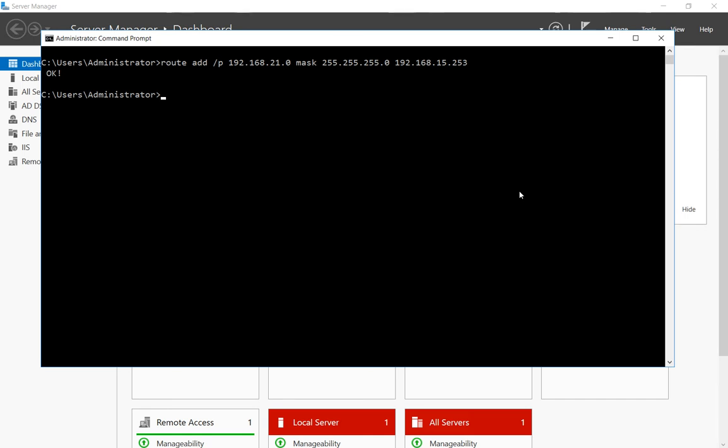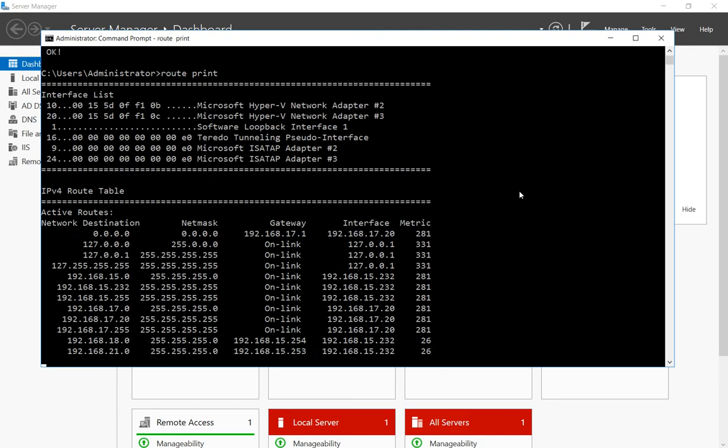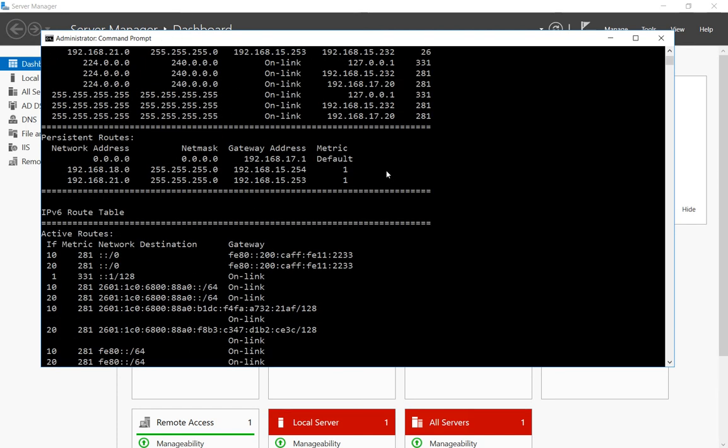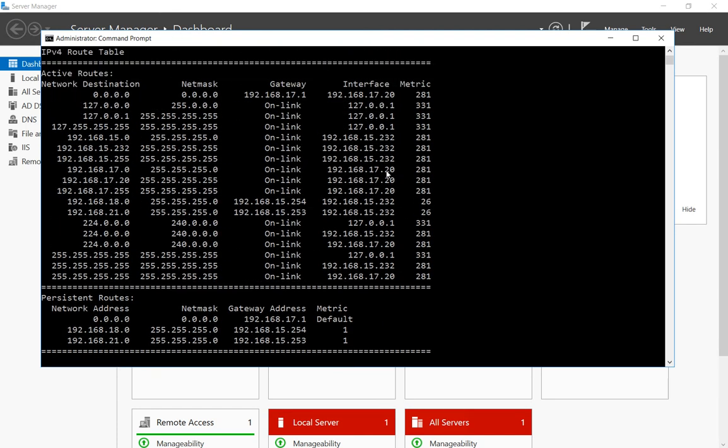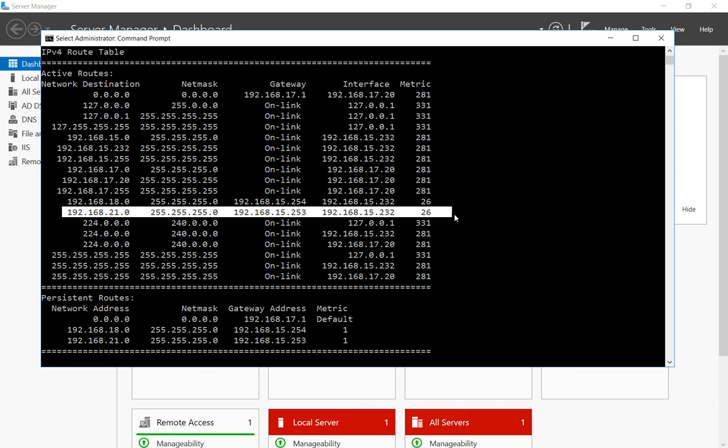We can double check that the route is there simply by doing a route print, and then you can see the route that we just added is in this line.